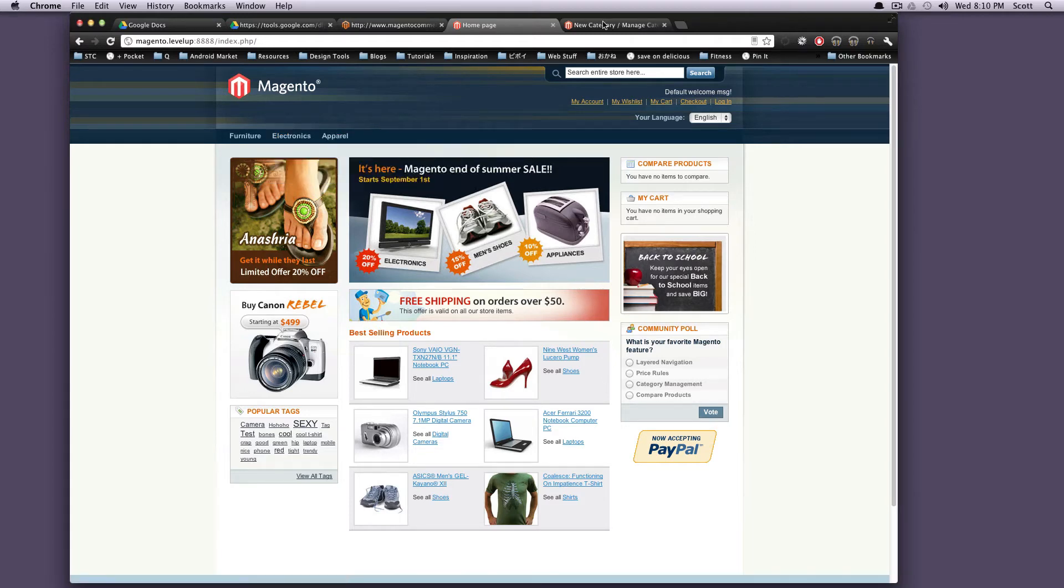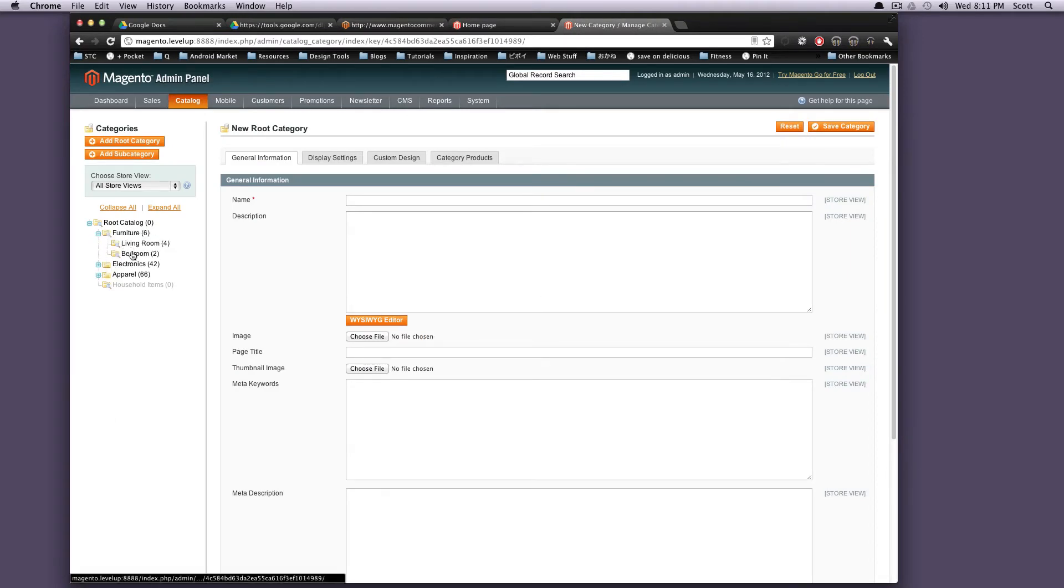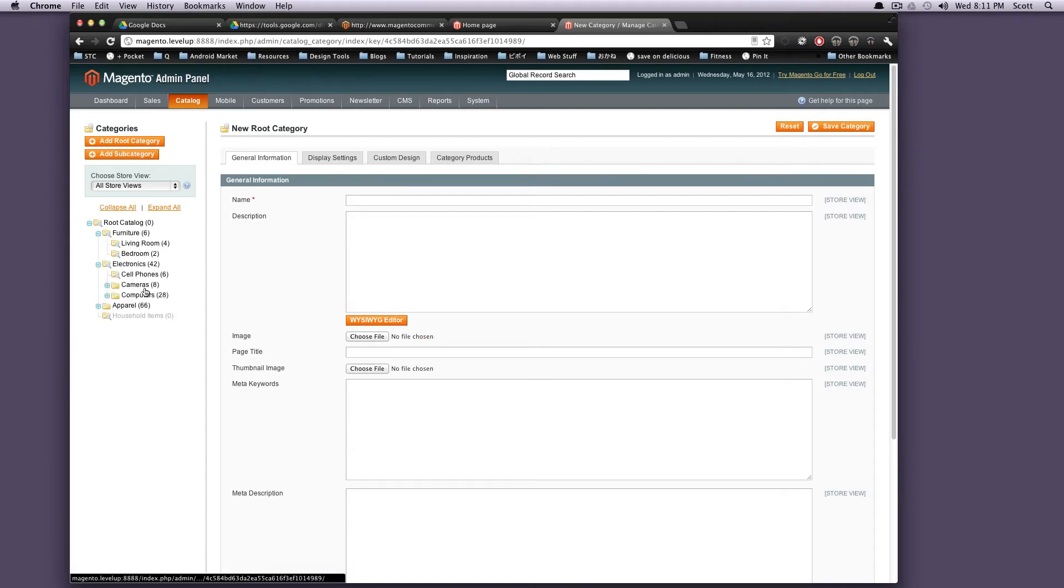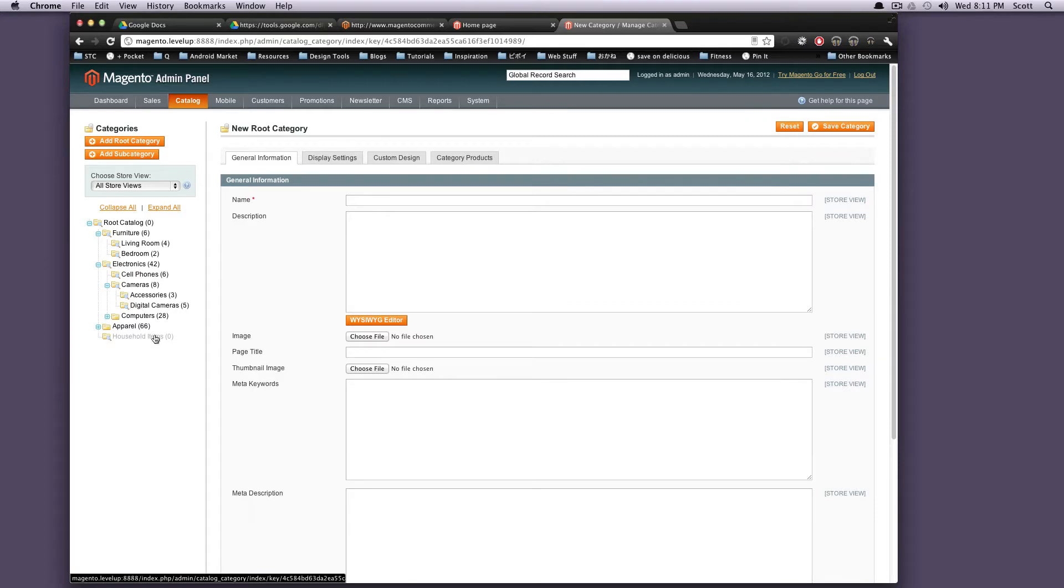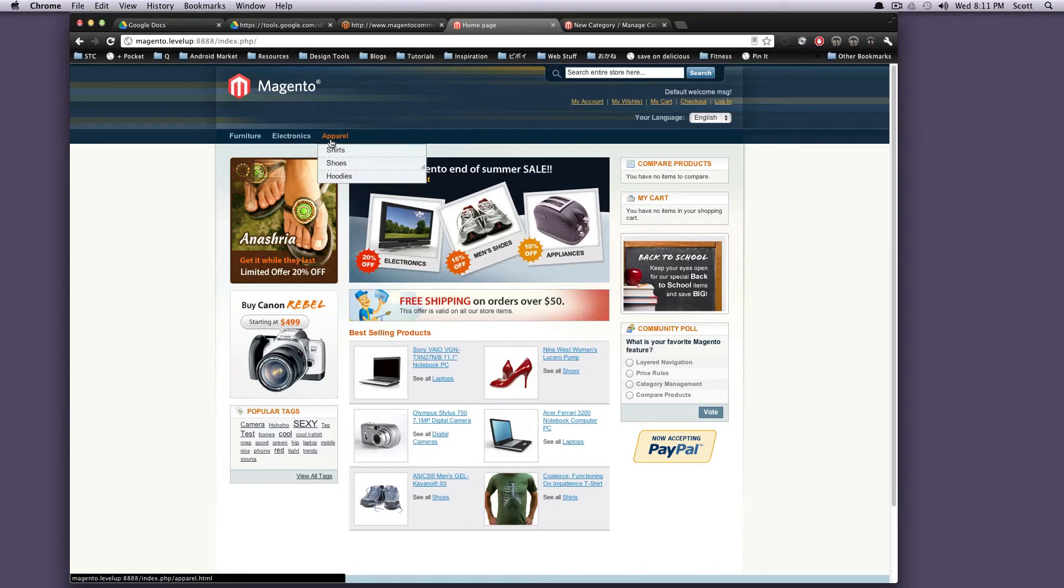As you can see, these have, looks like three levels. So that mimics this right here. We have furniture, living room, and bedroom. And then electronics, we have cell phones, cameras. And inside of cameras, we have accessories and digital cameras. So this layout right here that you see in your categories is going to be what is in your navigation here.